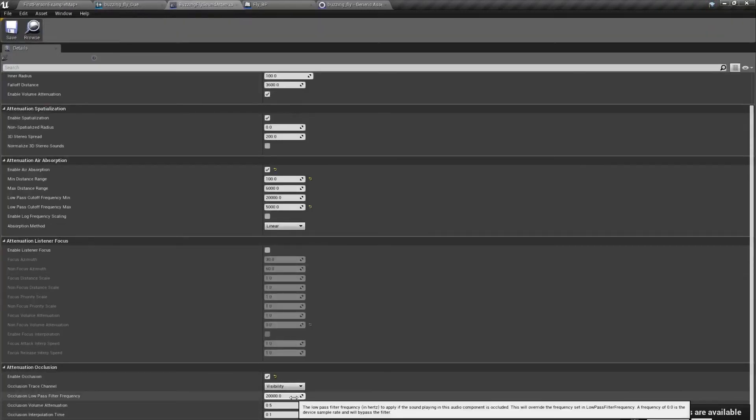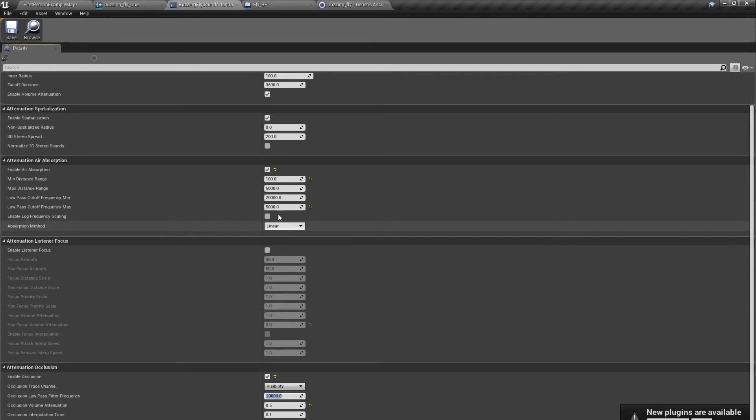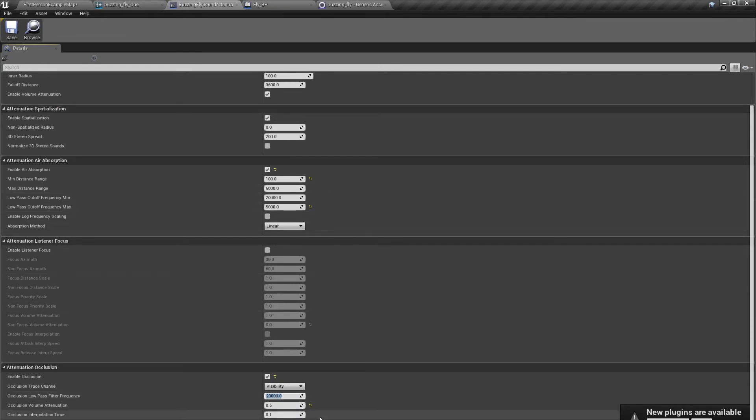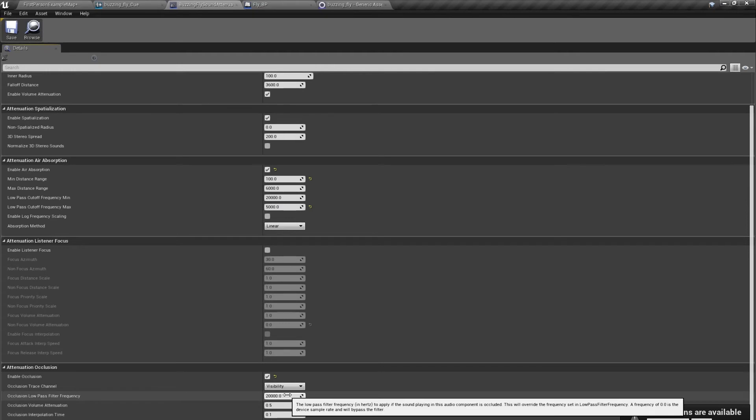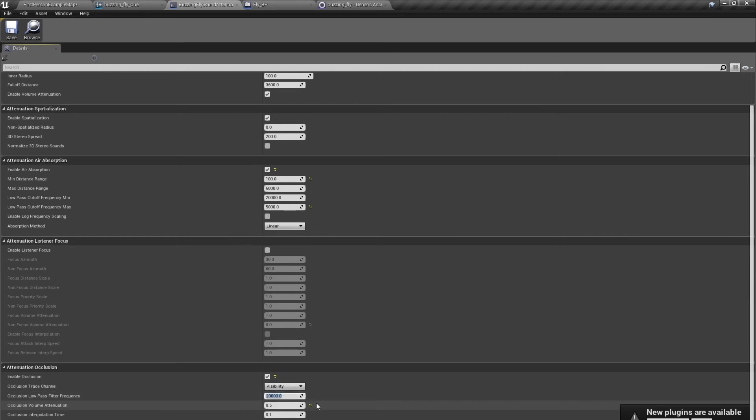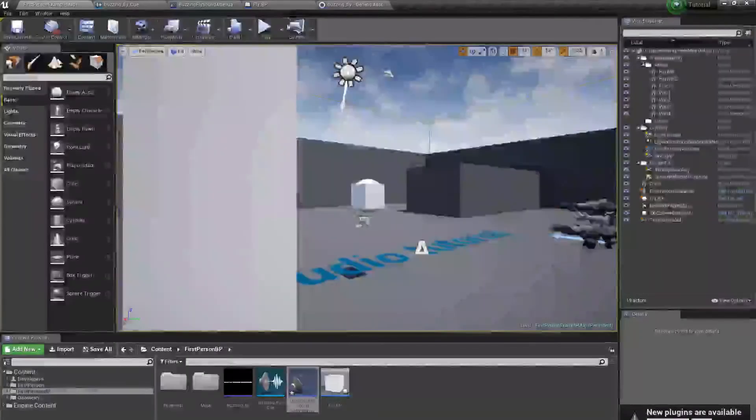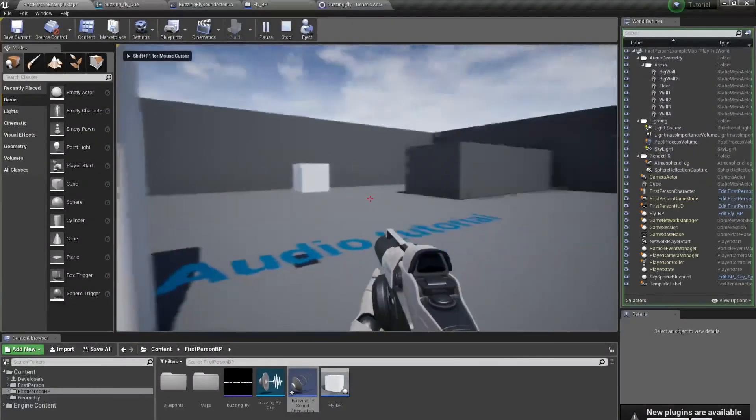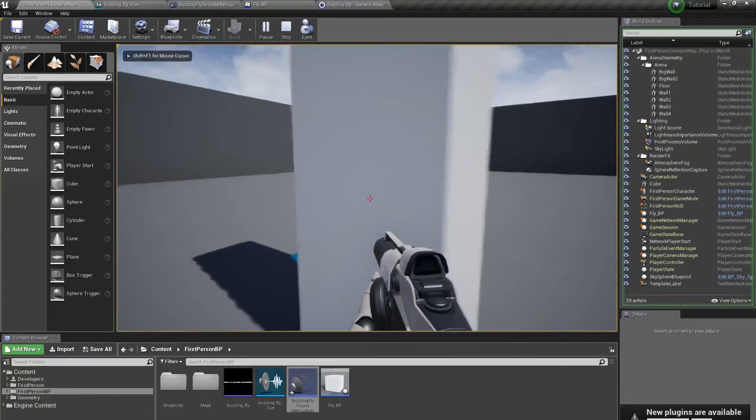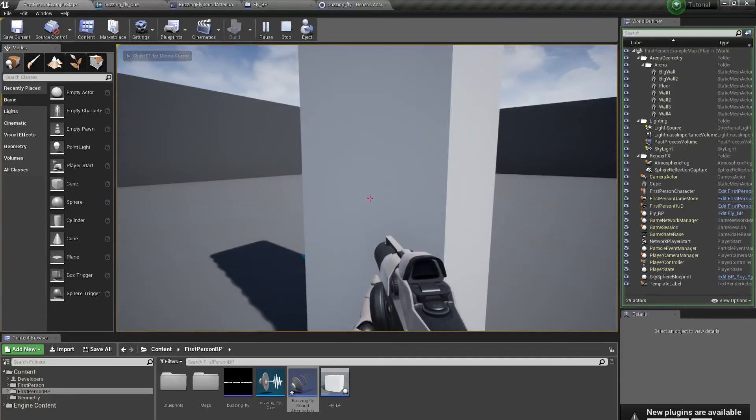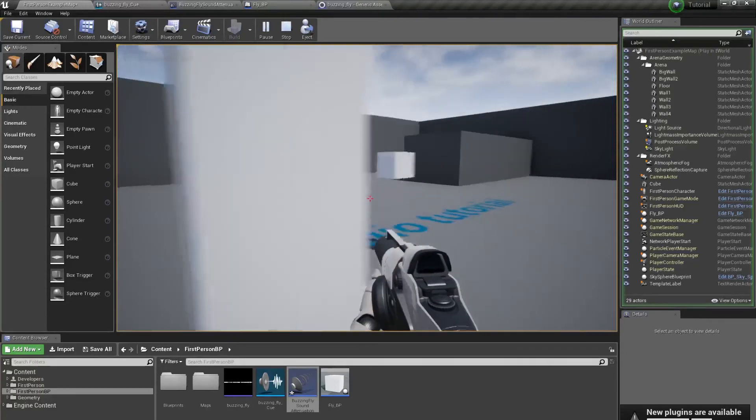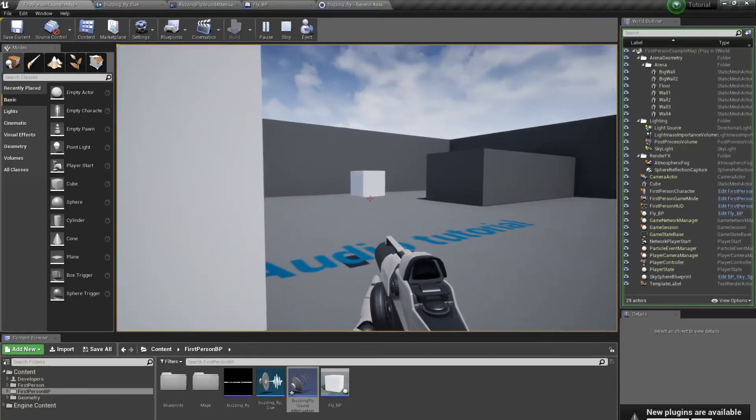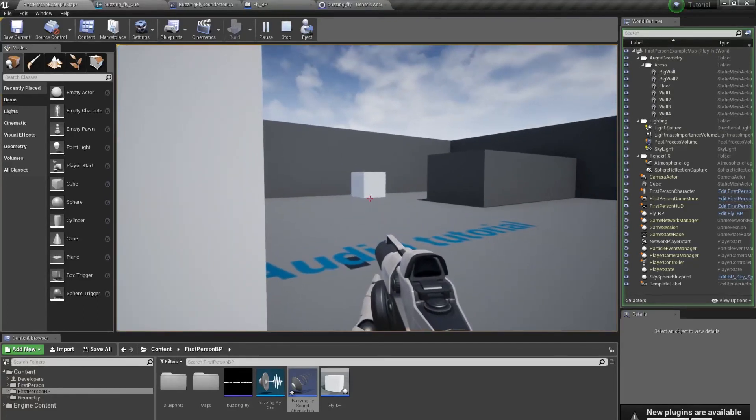But there is another thing. These are frequencies, the same as here. And 20,000 is full, so sound which is behind something is not affected by this frequency filter. But if we set it up to 5,000 for example, it means that when we are behind something, we can't hear the high frequencies above 5,000.